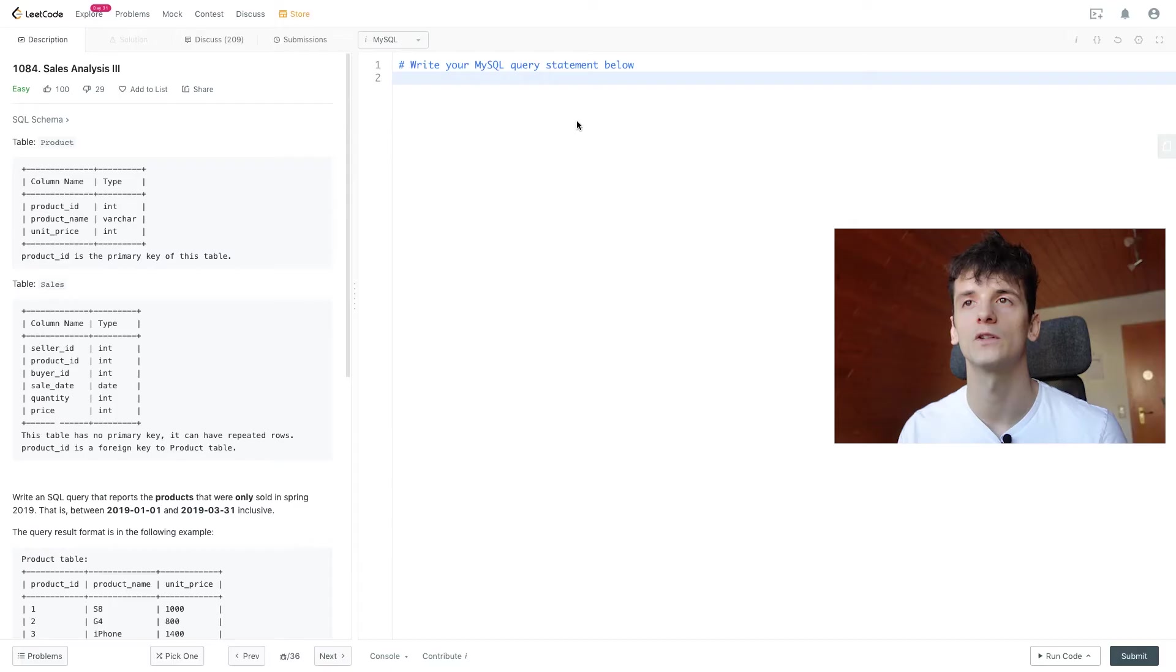What's up YouTube? Today we're going to take a look at LeetCode problem number 1084, sales analysis 3, marked as easy. Let's get into it.